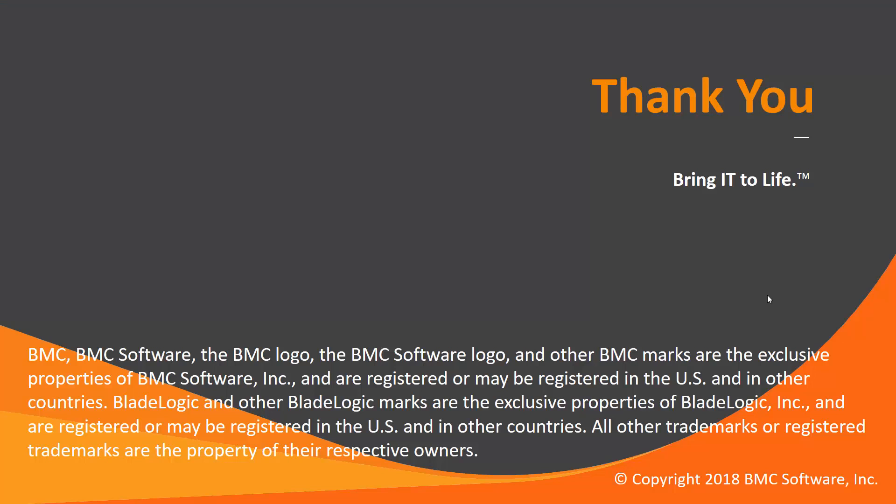That concludes this Control-M solutions video. Thank you for watching. Please check our Knowledge Base and YouTube channel for more videos like this.